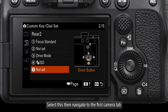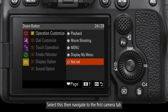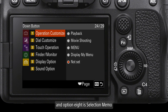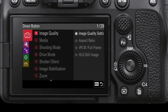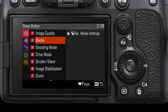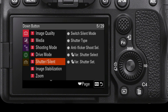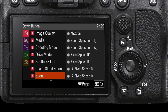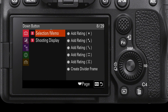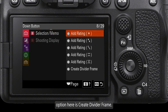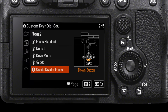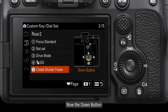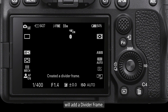Select this, then navigate to the first camera tab and option 8 is selection menu. The last option here is create divider frame. Select this. Now the down button will add a divider frame.